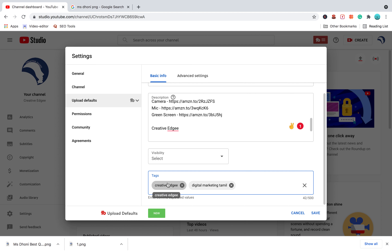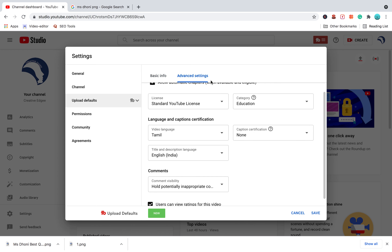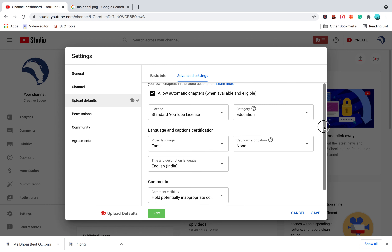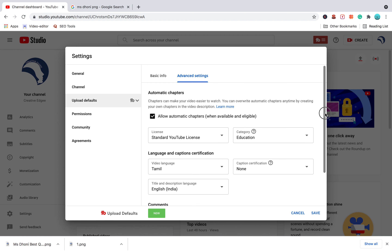If you have a default tag, you can see the tag. You can see the other tag. Then there is an option for advanced settings. That's why you have a channel category: Education.